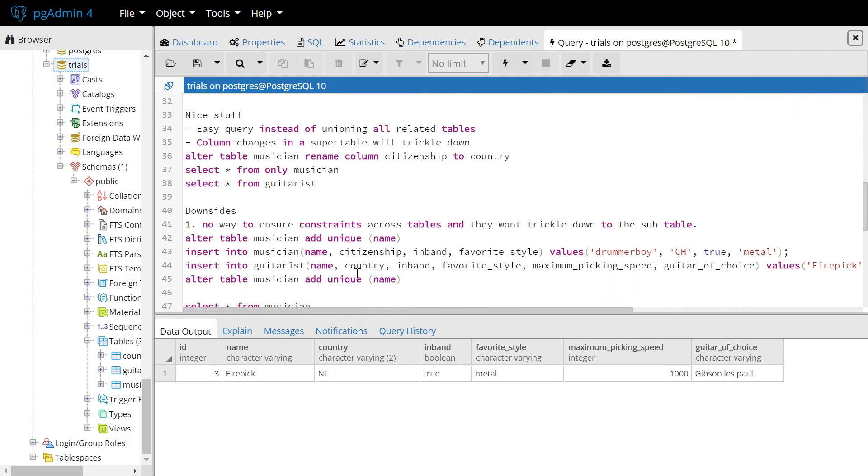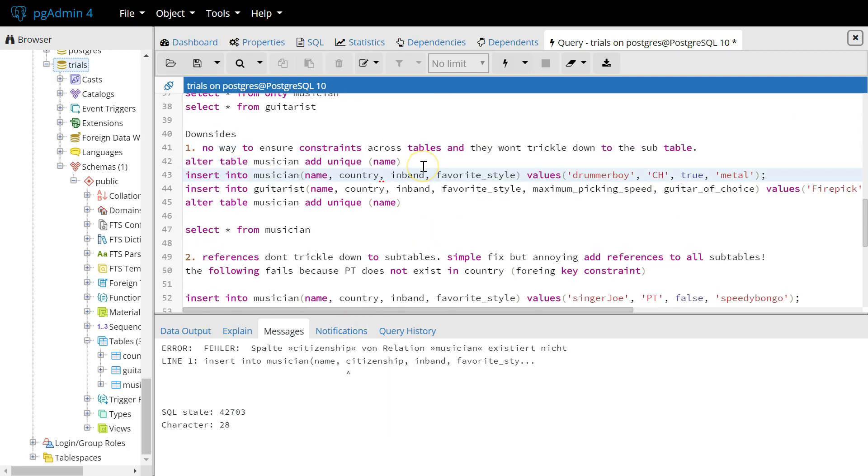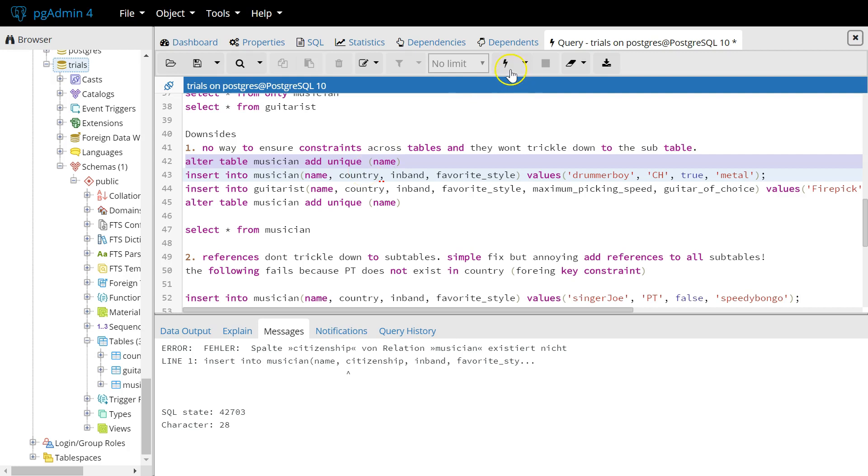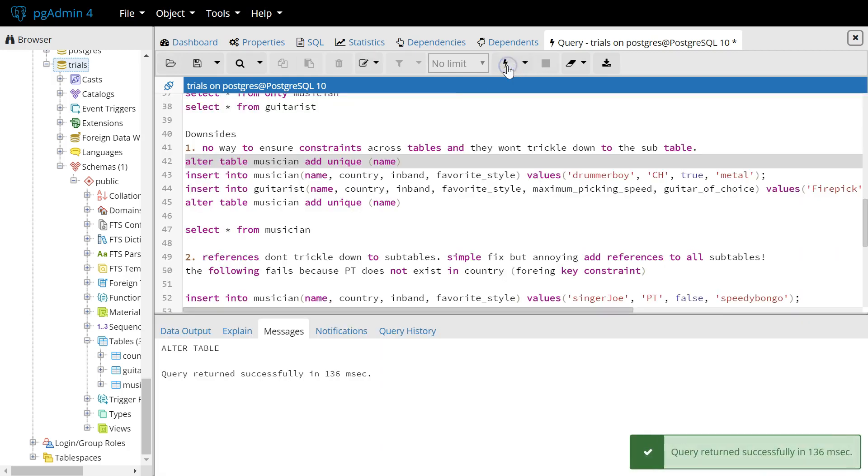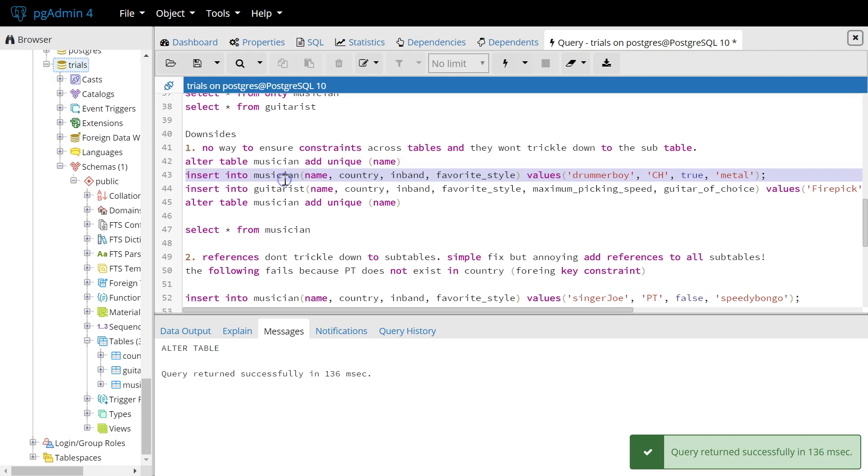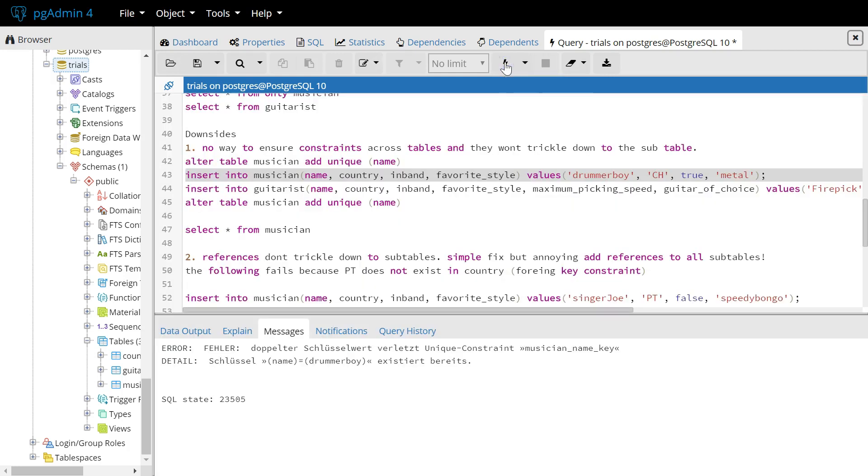To the downsides now. First, there's no way to ensure constraints across tables. They won't trickle down to subtables either. So let's try to enforce a unique name constraint in the musician table. We can add the constraint easily on the musician table. And we will also correctly throw the exception if we want to insert a duplicate into the musician table, like here. It says it already exists.